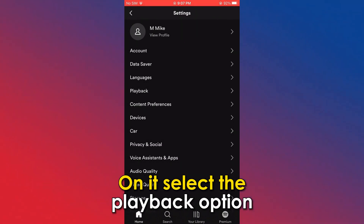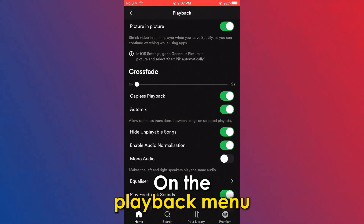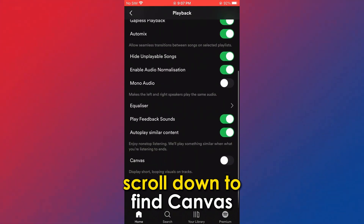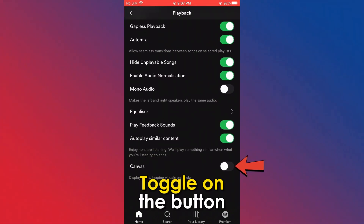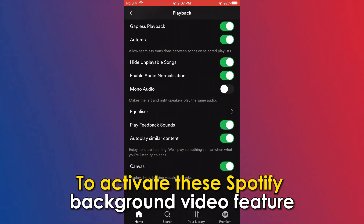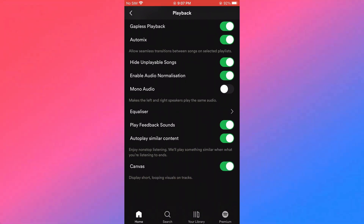On it, select the Playback option. On the Playback menu, scroll down to find Canvas. Toggle on the button to activate the Spotify background video feature.